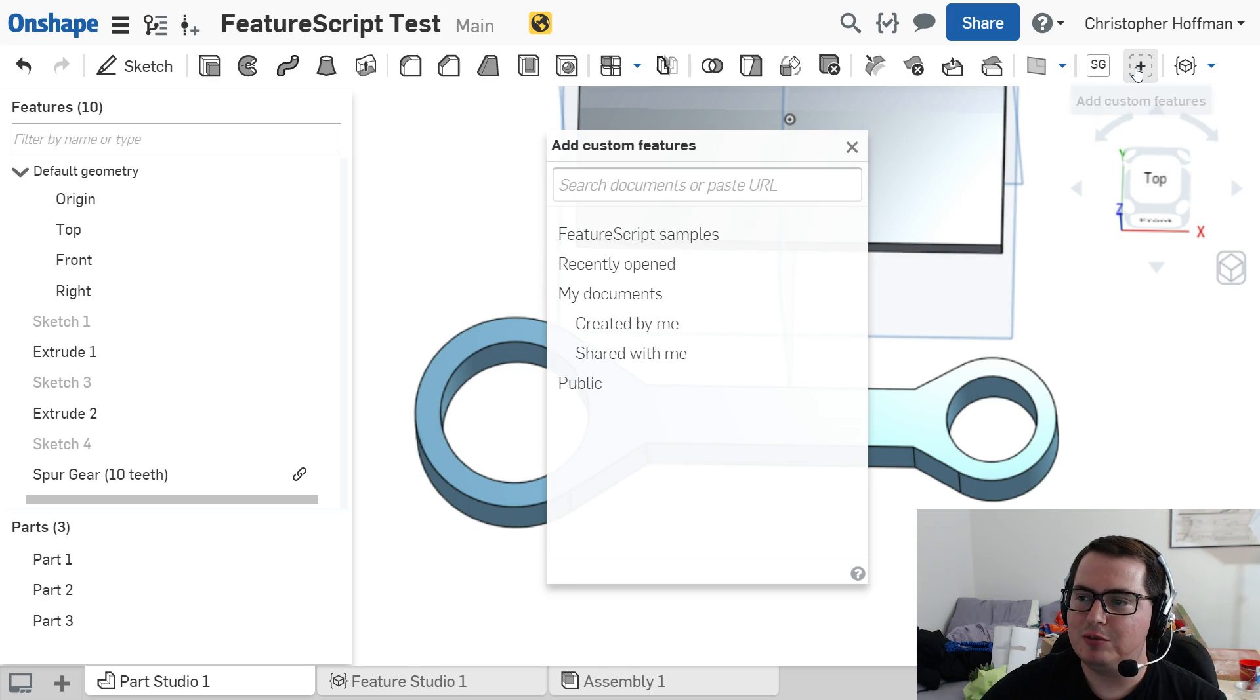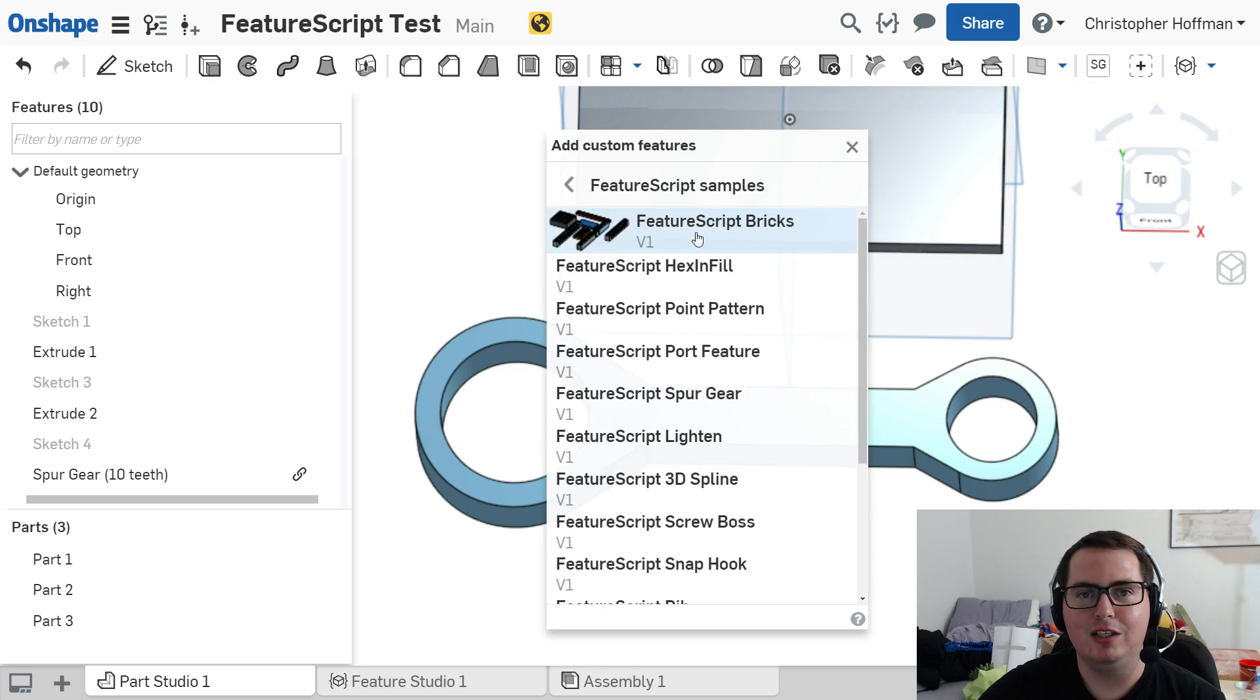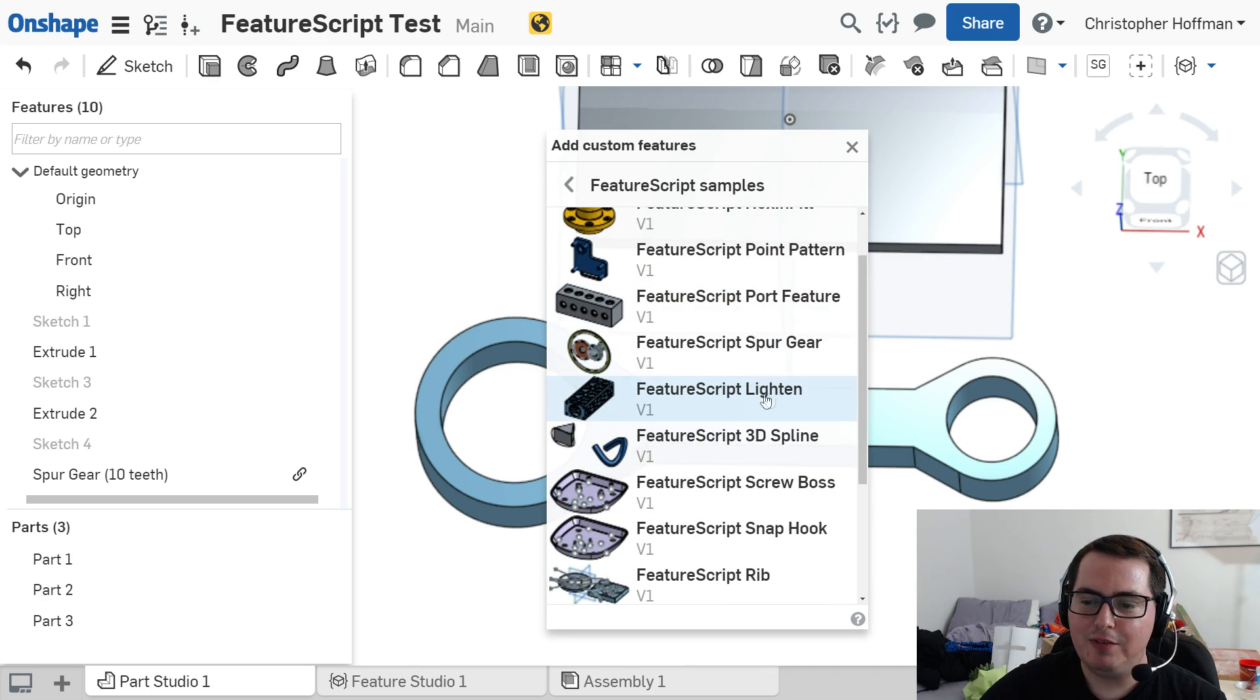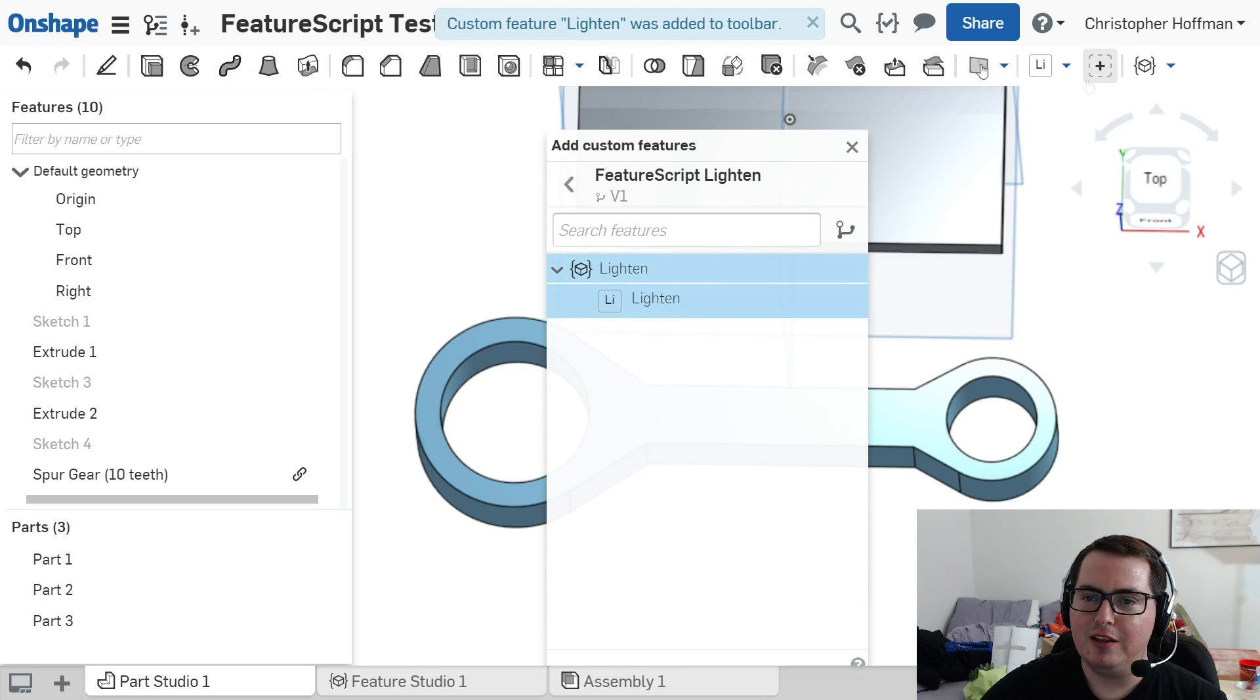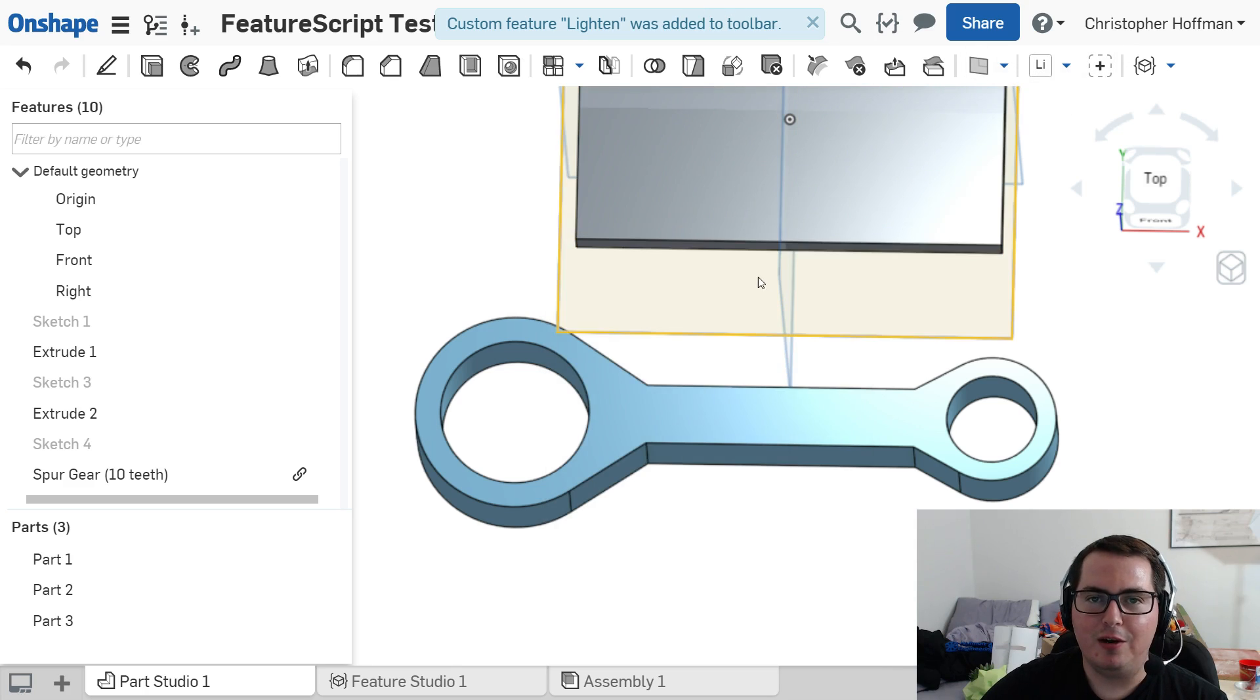So if I, again, go up to add custom features, and I'm going to, again, use the sample feature here. If I go to lighten, this will add the lighten feature up top.